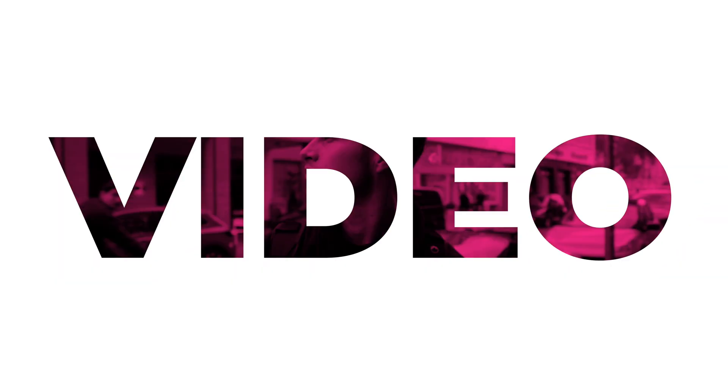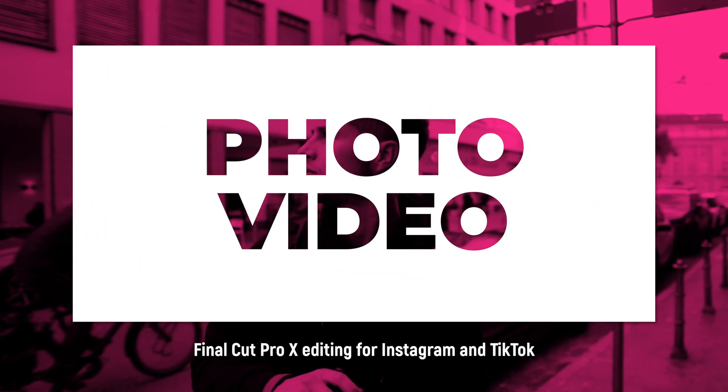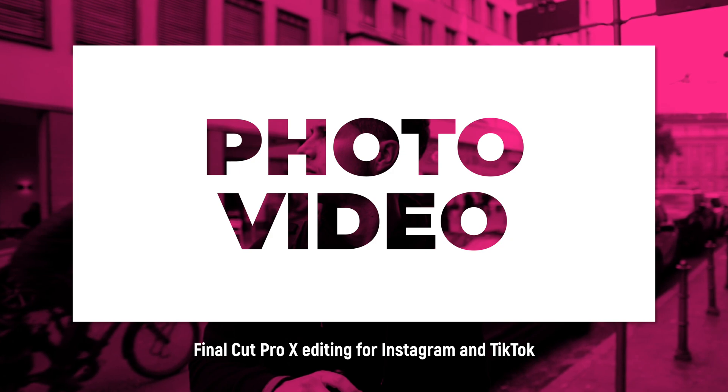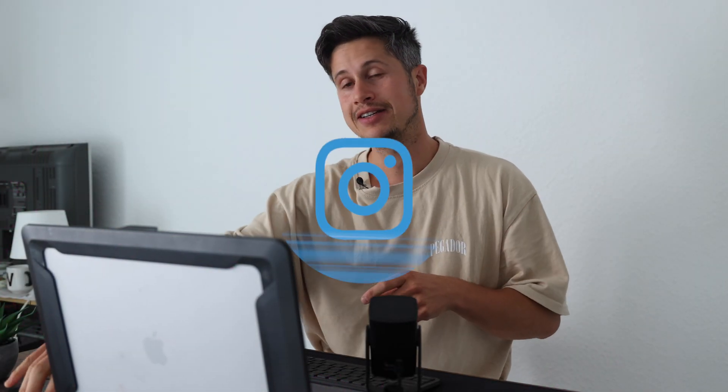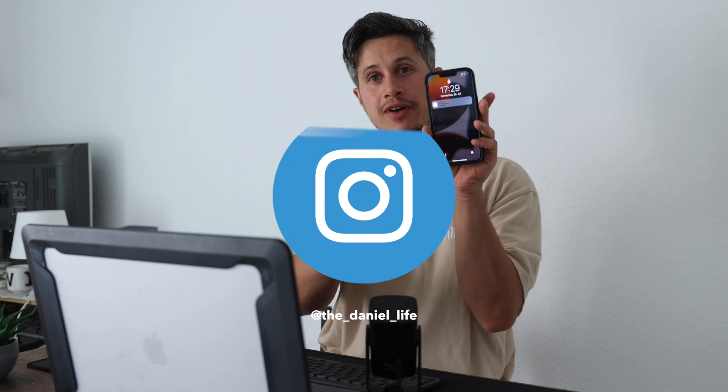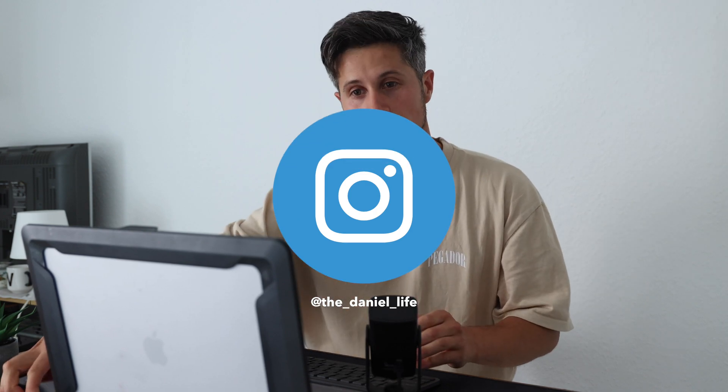Hello everyone and welcome to another short tutorial. In this tutorial I would like to show you how to edit photos and videos for Instagram and TikTok in a kind of smartphone format in Final Cut.